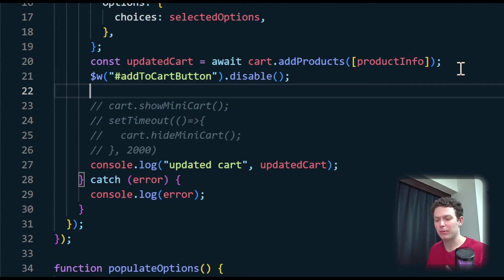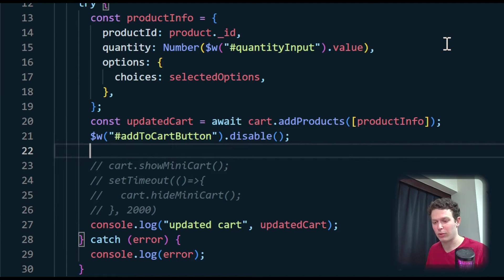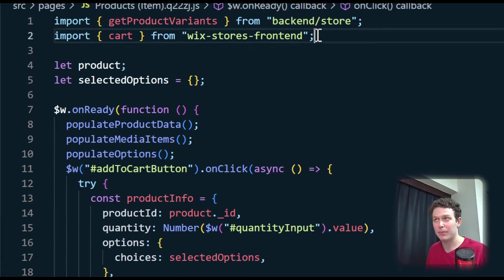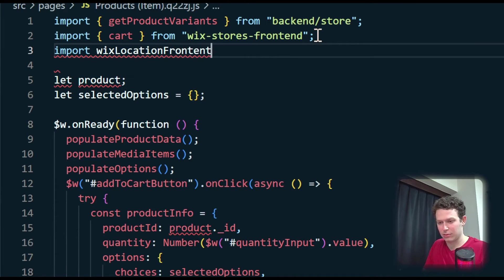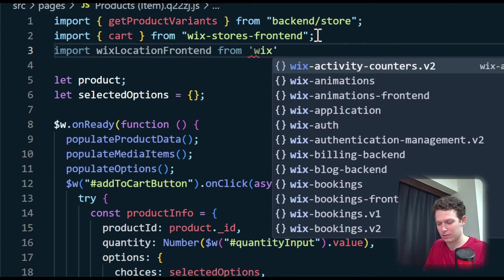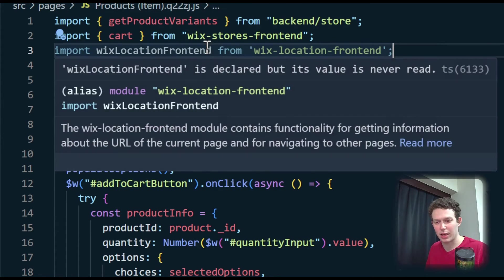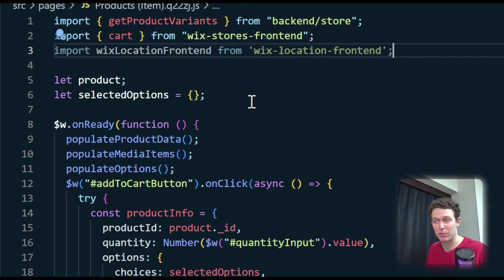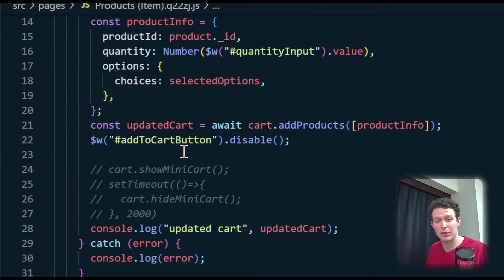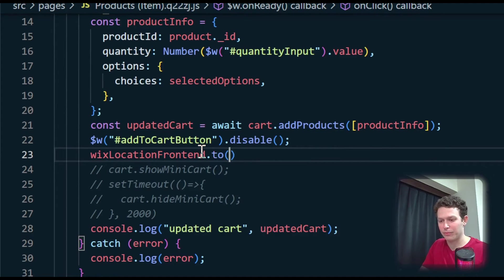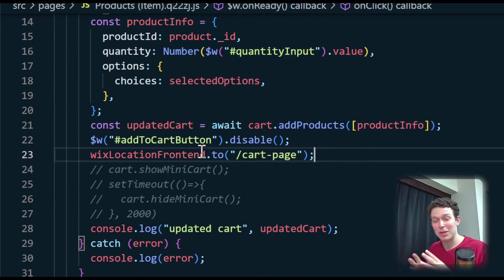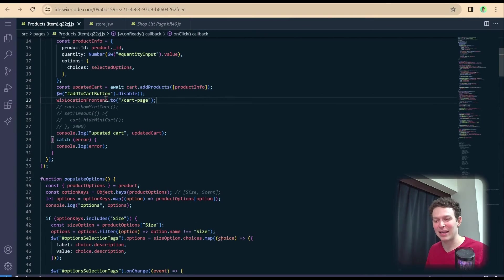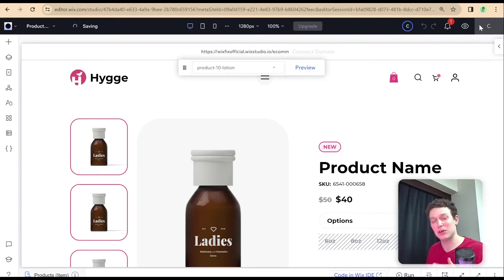After we've updated the cart, I'm going to select the add to cart button and disable it — simple as that. That will prevent the user from clicking on it again. Now instead of opening the mini cart, I'm going to send the user to the cart page. I'm going to do that by first importing wix-location-frontend up at the top. That is going to allow us to navigate to whatever page we want. After disabling the add to cart button, I'll write wixLocationFrontend.to('/cart') to navigate to the cart page — once a user adds something to their cart, we send them there.